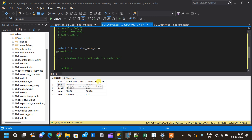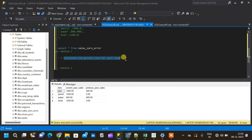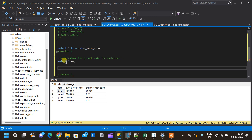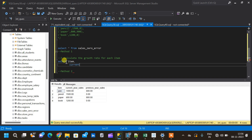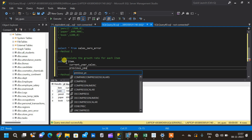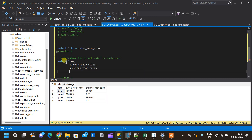Now I can read the table. It has three columns: the first column is item, the second is current_year_sales, and the third is previous_year_sales. The question is: calculate the growth rate for each item with respect to current year. So we start writing the query — SELECT item, current_year_sales, previous_year_sales FROM sales_zero_error.